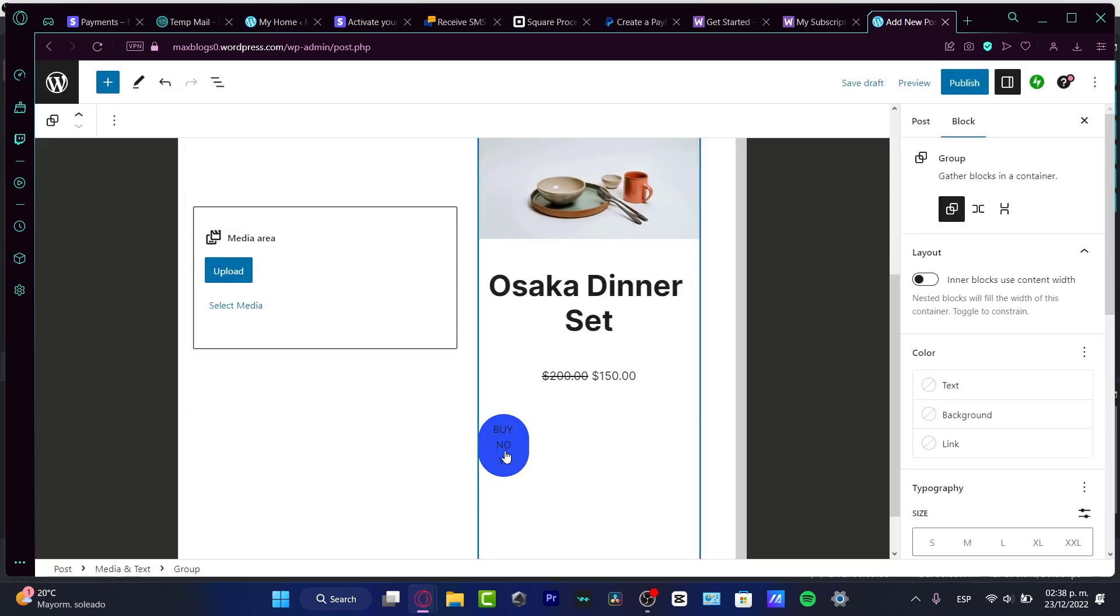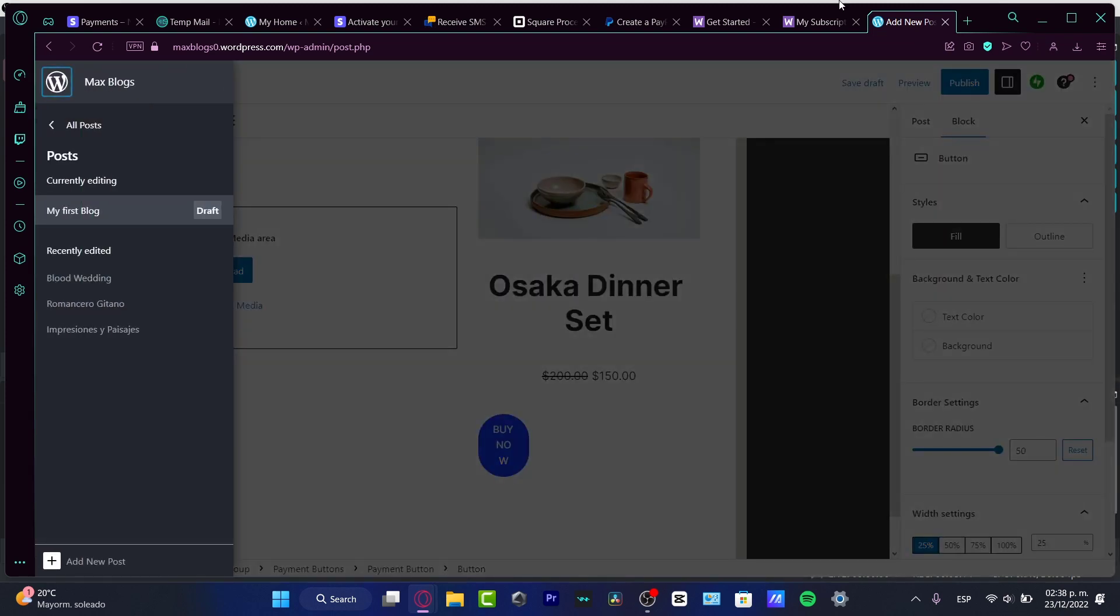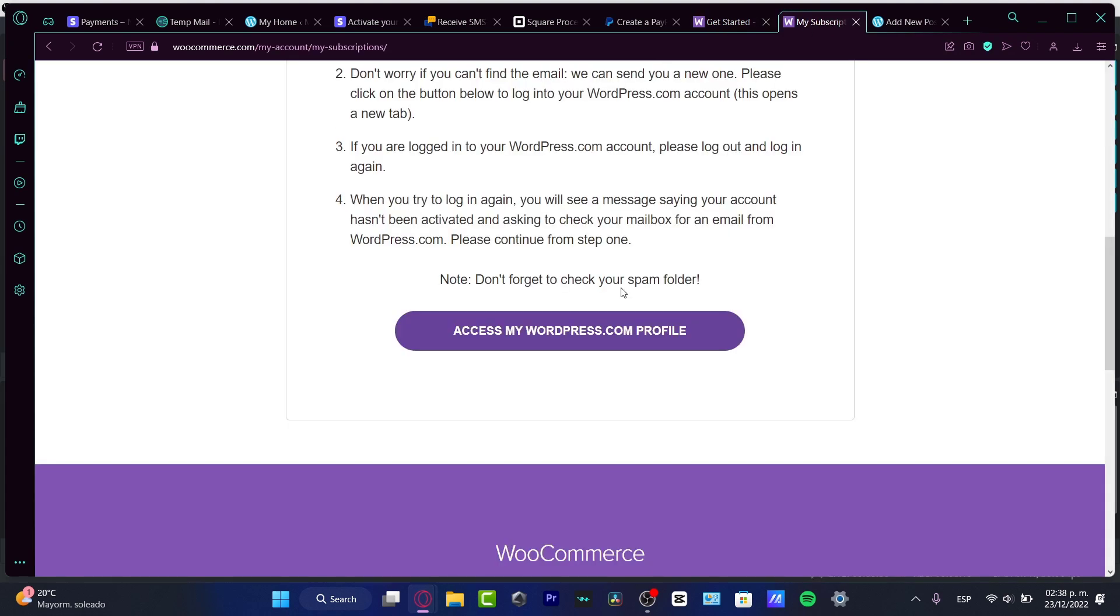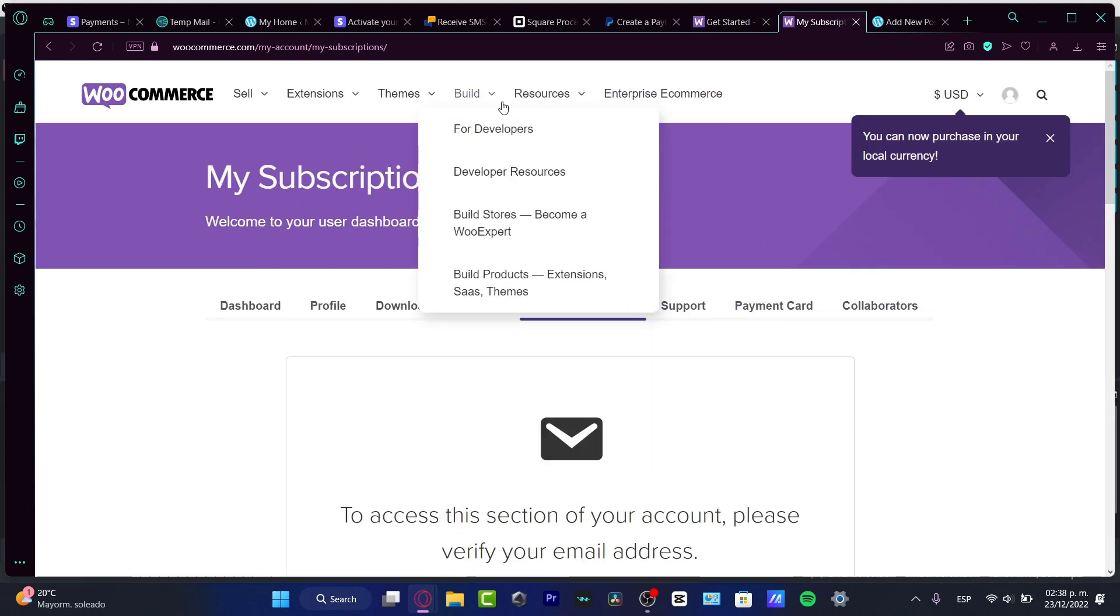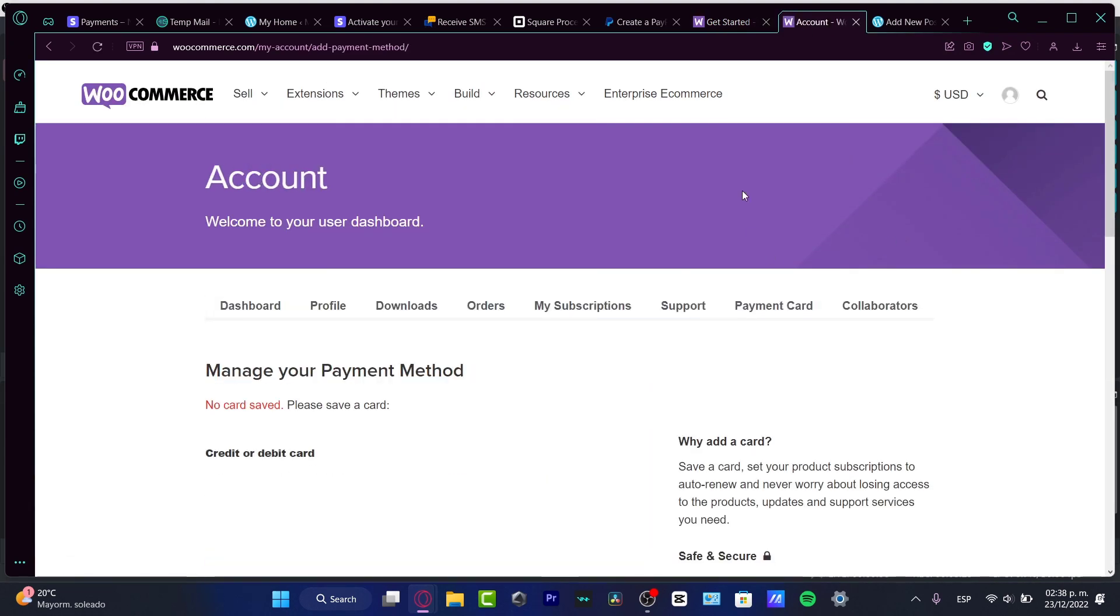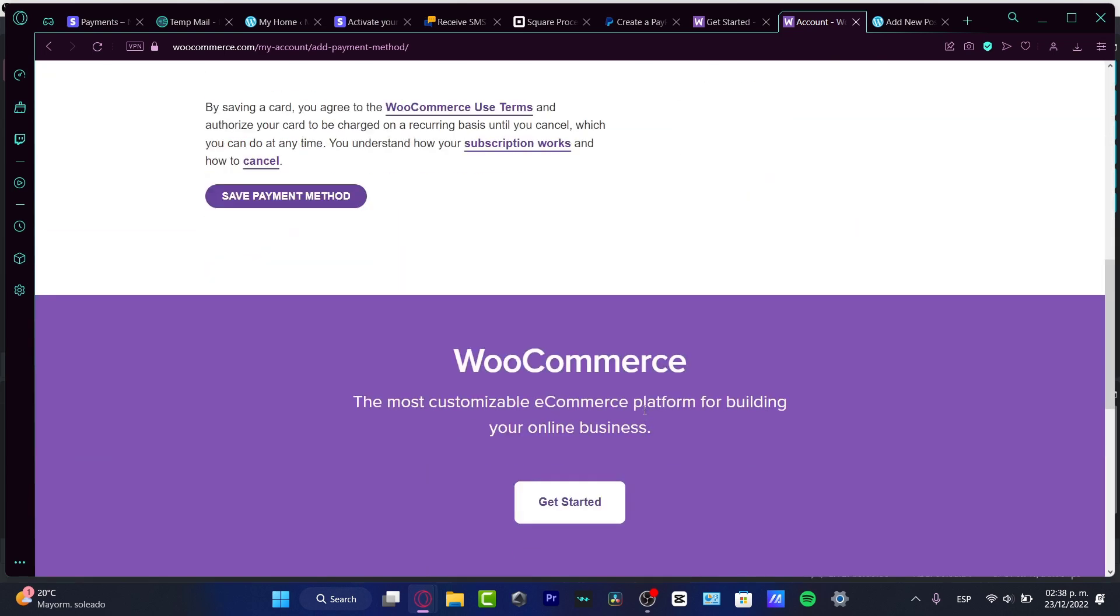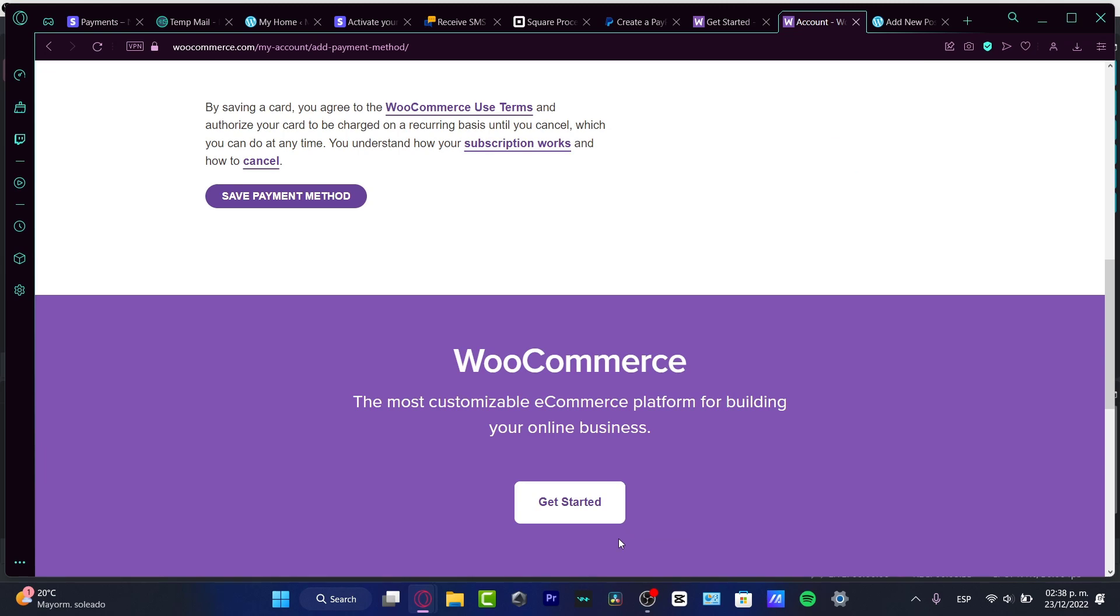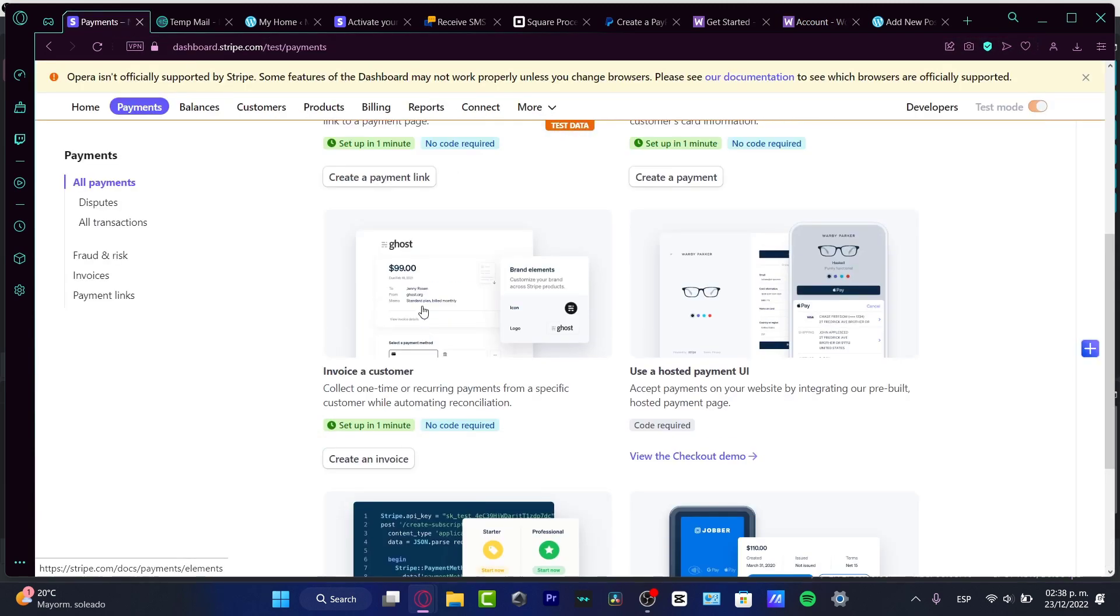So what I can do is go back to my WooCommerce account, go into my billing options, and it would be just as easy as to create or add the payment method of my Stripe account. If you don't have an online website, you don't have to worry about that.